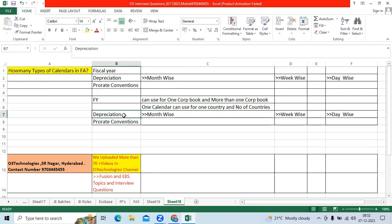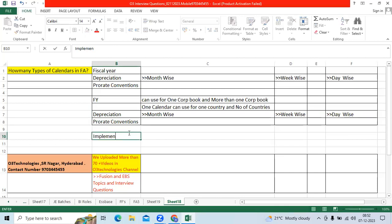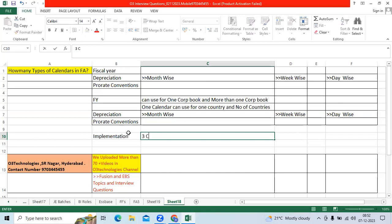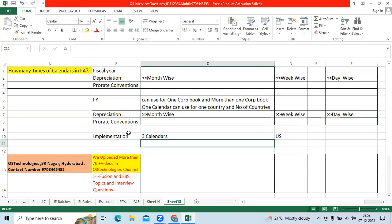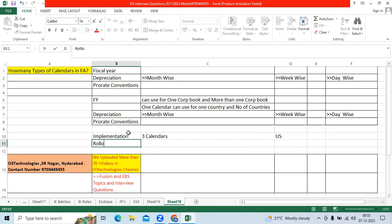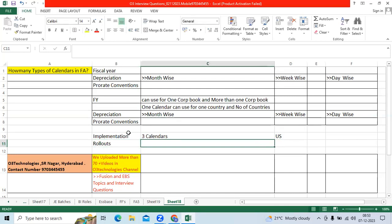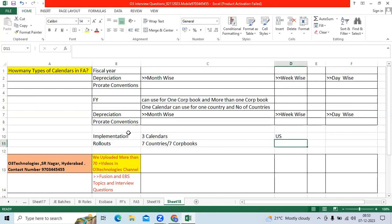For depreciation calendar and prorate calendar, when I was in implementation, first we built three calendars for one country - the US. Then later in rollout projects, I did around seven countries. I added seven corp books and used the same three calendars, the same fiscal year calendar.